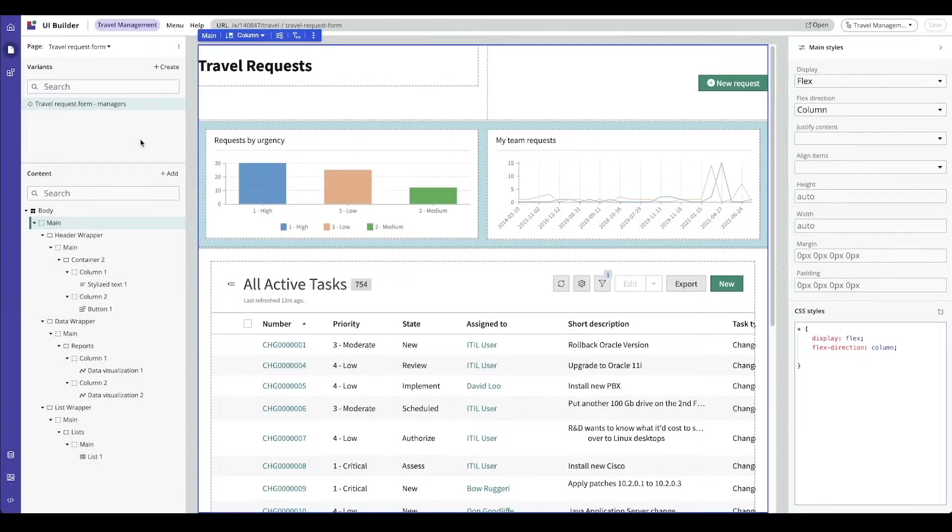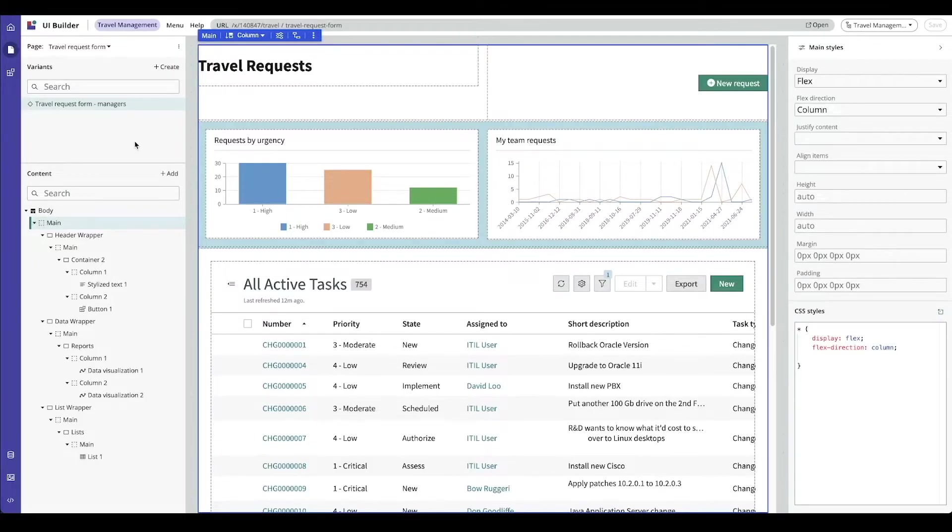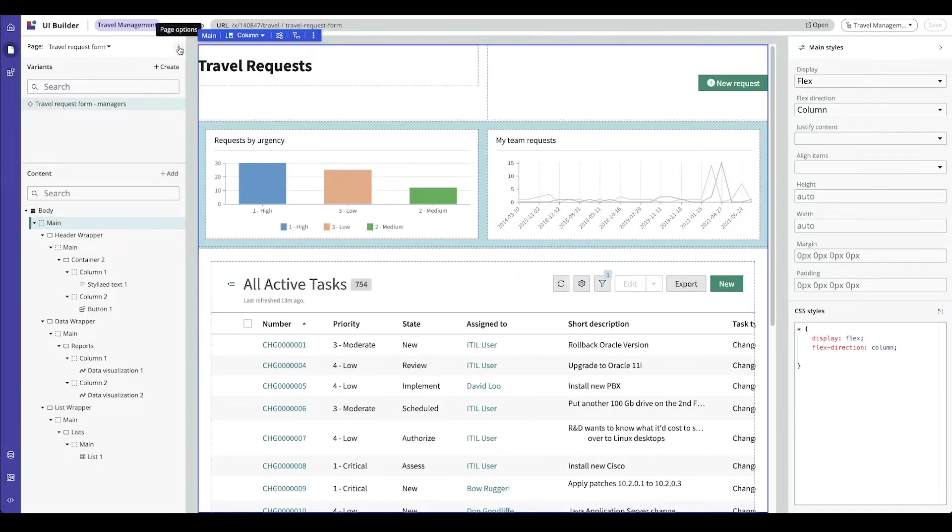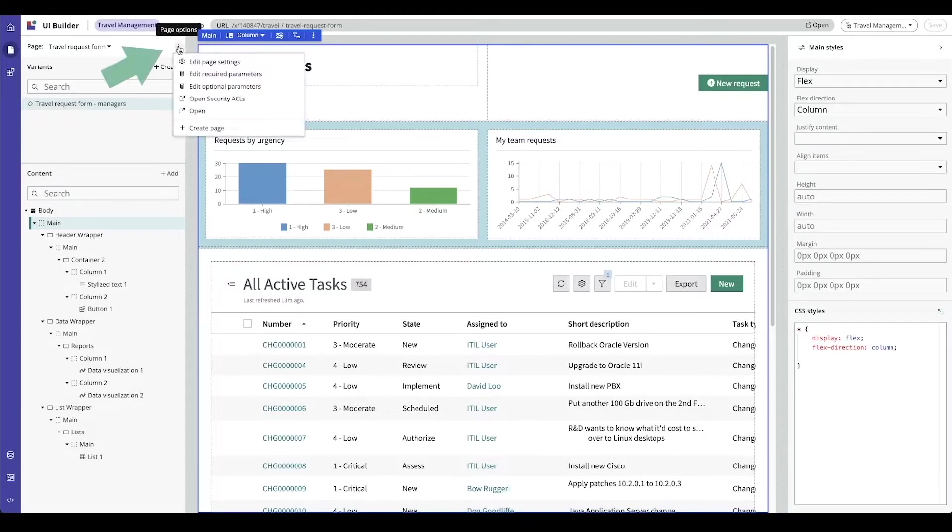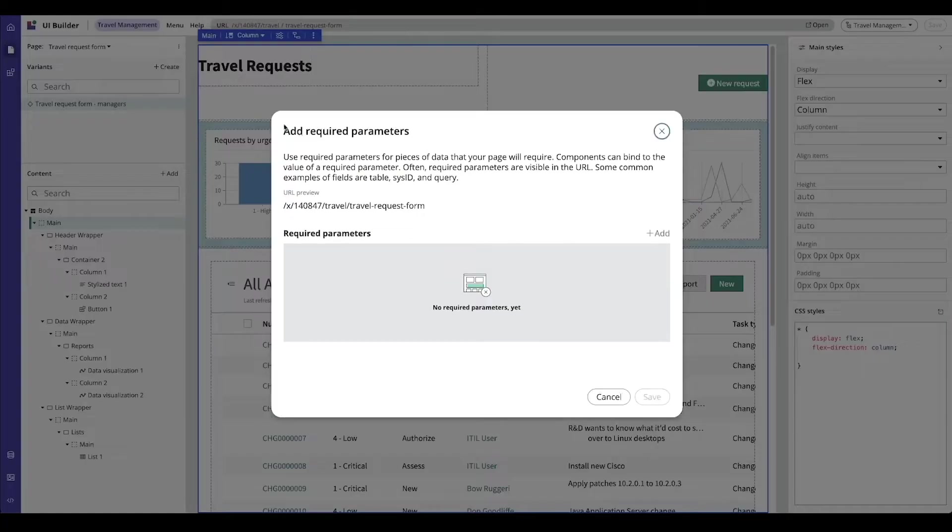On my screen, you can see a travel management application that I created and I'm configuring in UI Builder. I have a request form page that's set up for managers. Let's say I want to create a required parameter for this page. I'm going to click on the page options menu and edit my required parameters.